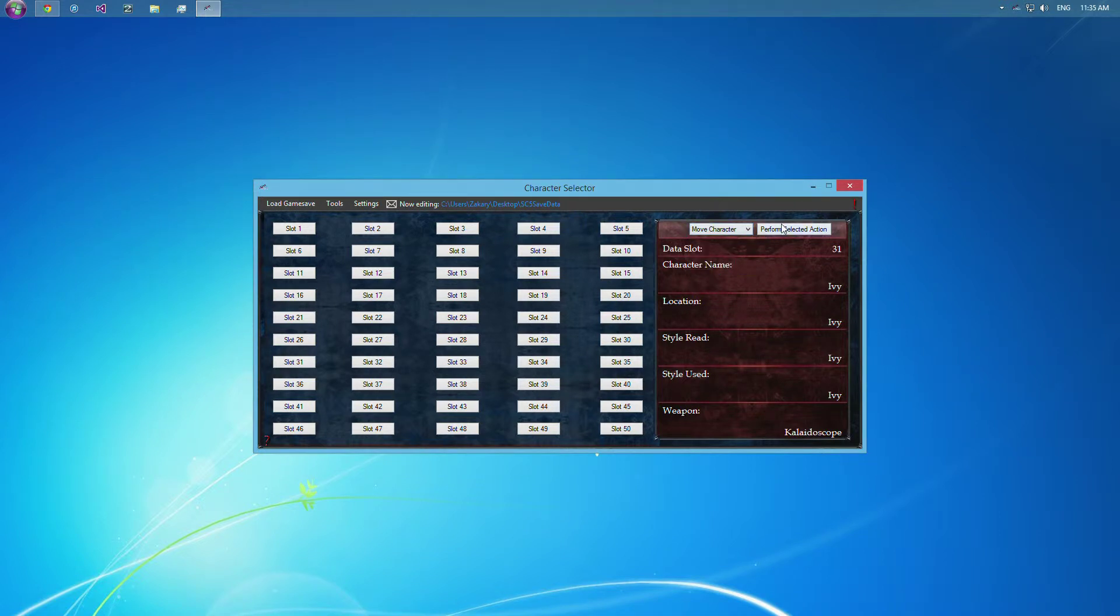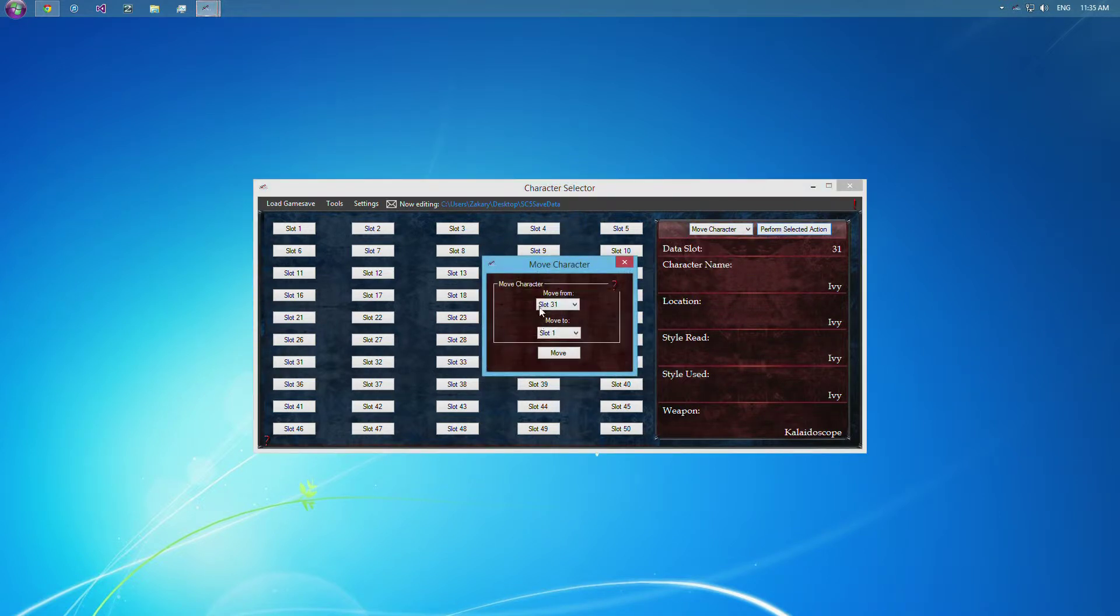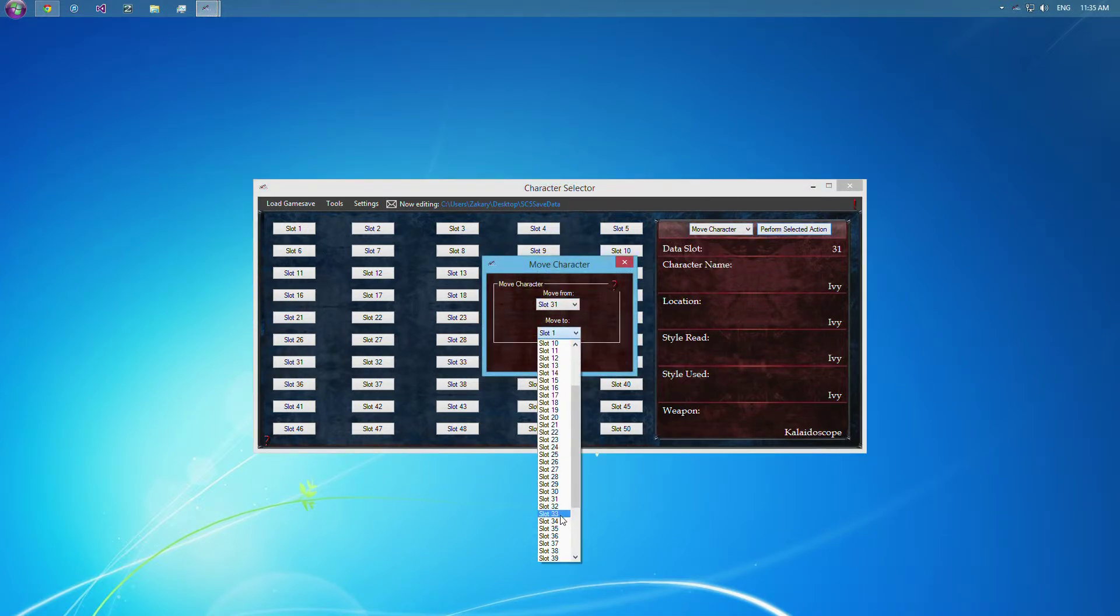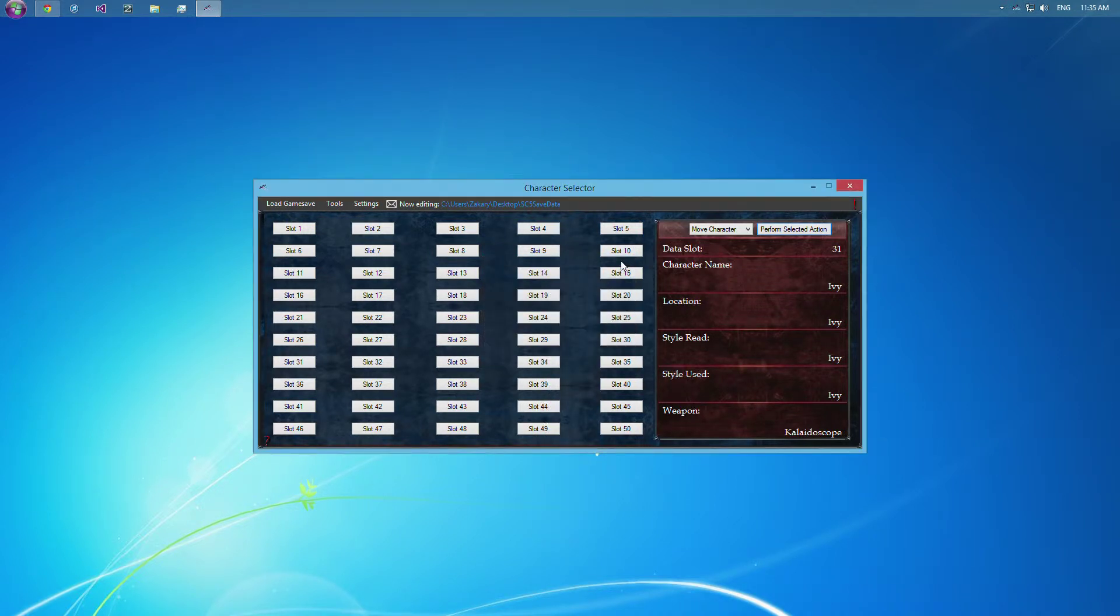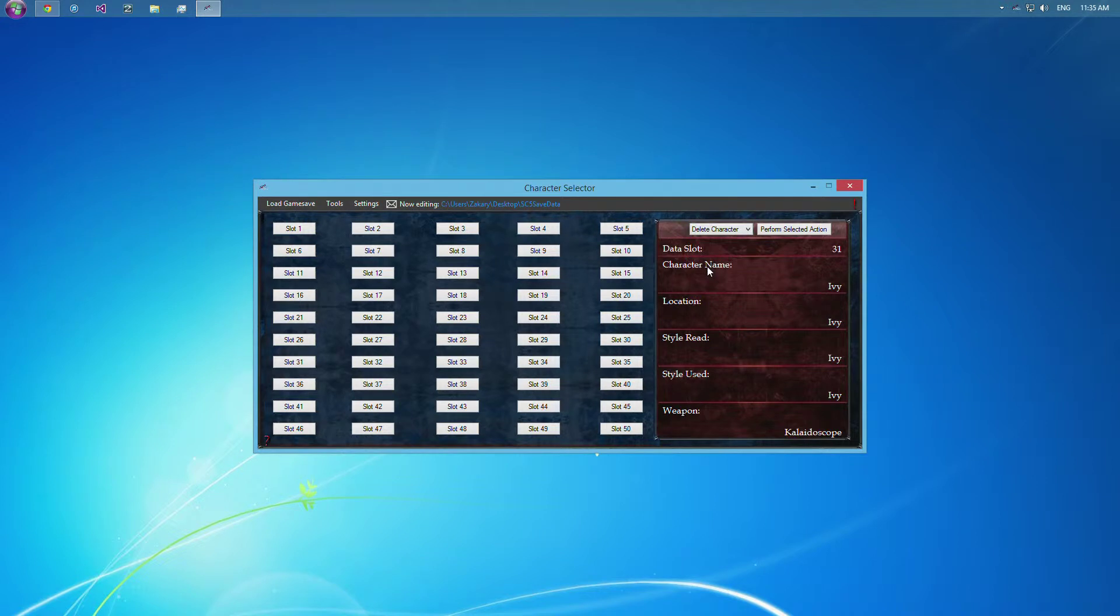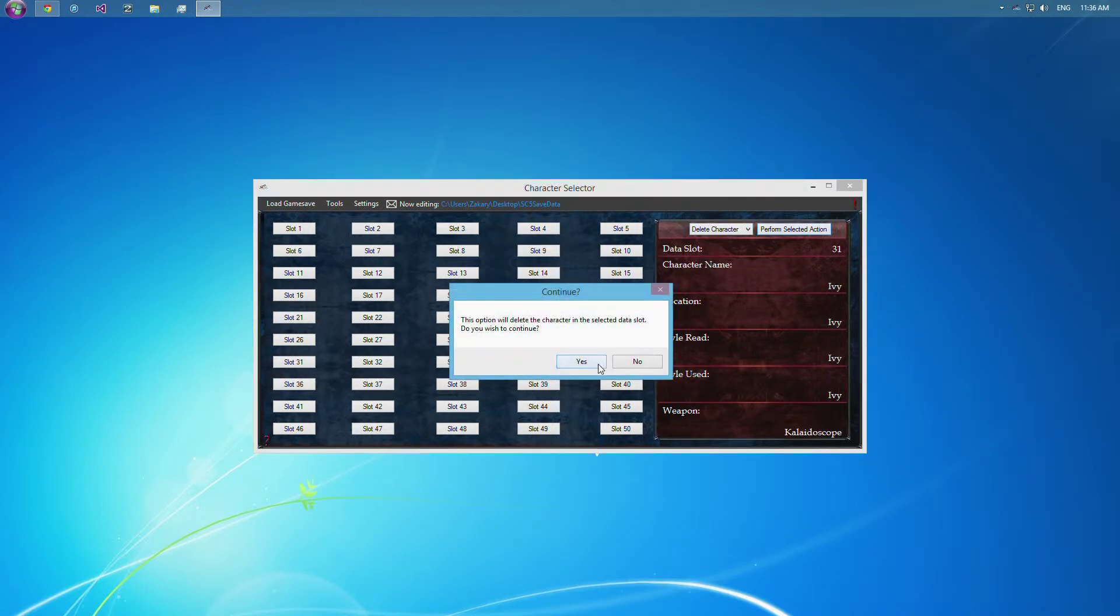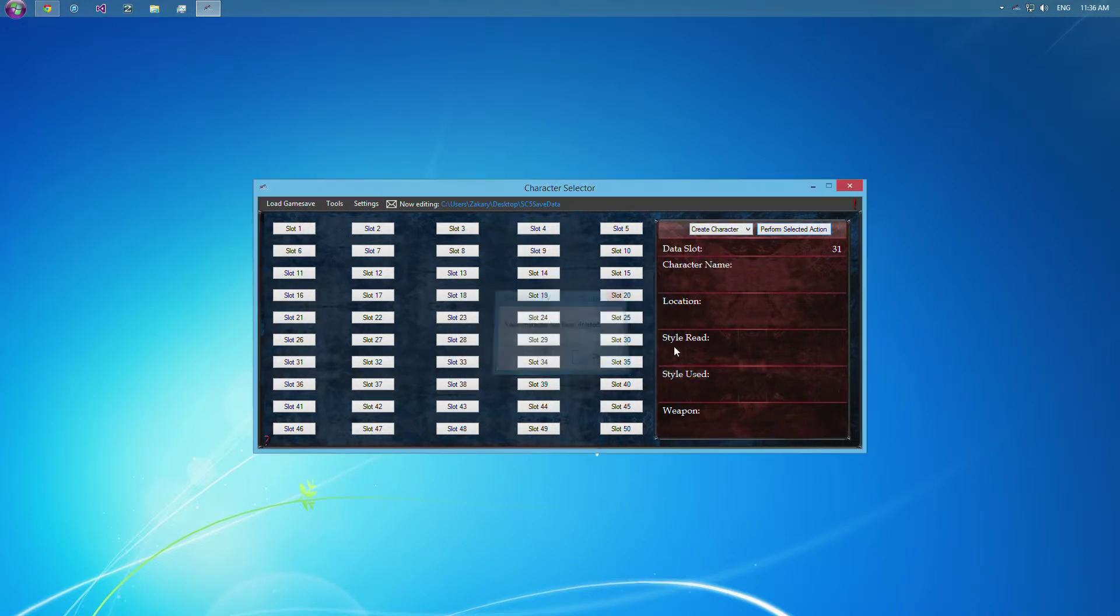You can move the character, and it'll move it from slot 31 to a single slot that you would like. So you can do that, or you can delete the character, which will erase the character completely. And then you'd only be able to create a character in that slot.